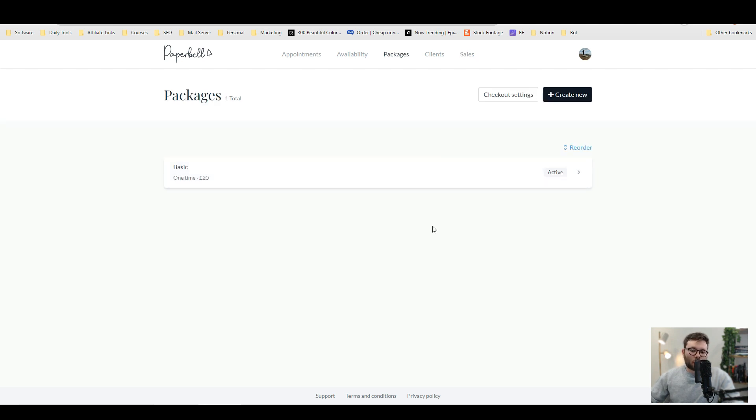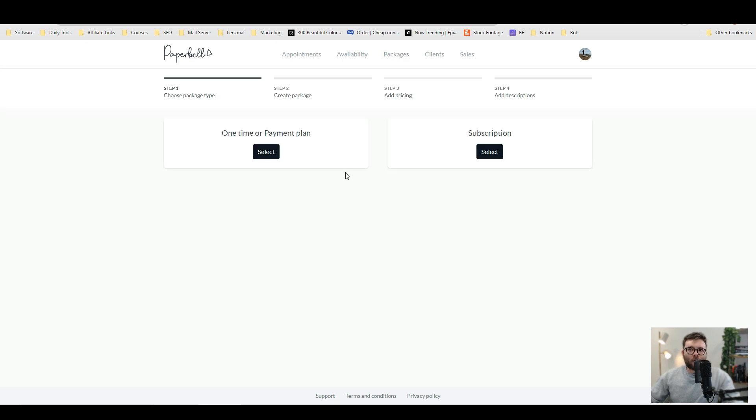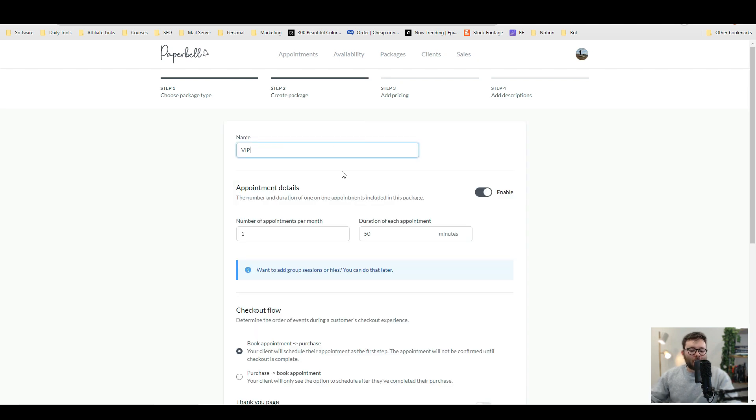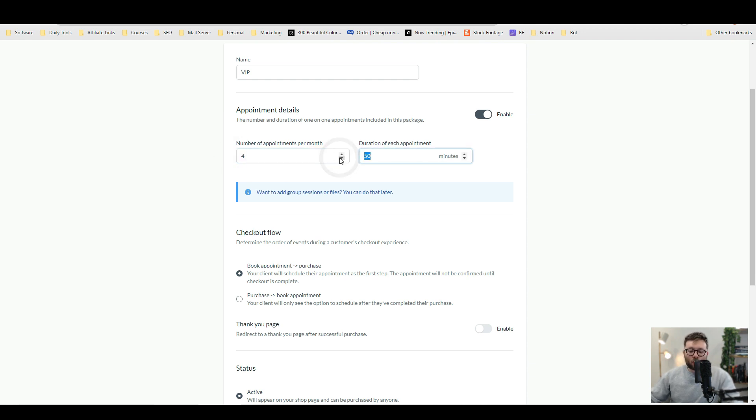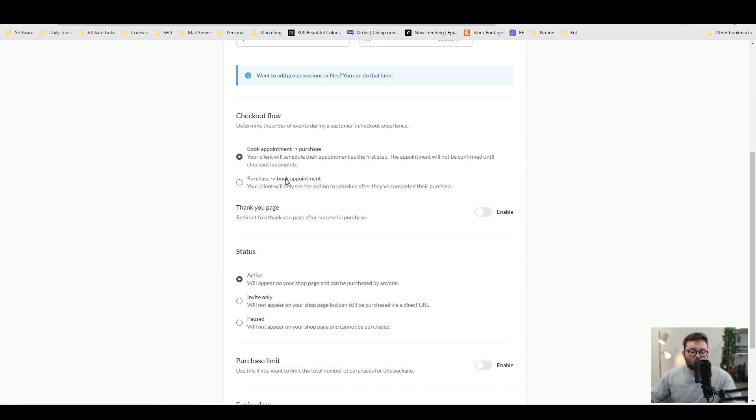We're going to start off with packages. So, to create a new package, go ahead and click create now and you'll have a choice. You can either select one-time payment or subscription. We're going to go ahead and do subscription, name it and then you would customize how many appointments per month. So, let's say four appointments a month, which is one a week and then duration of each appointment is 20 minutes.